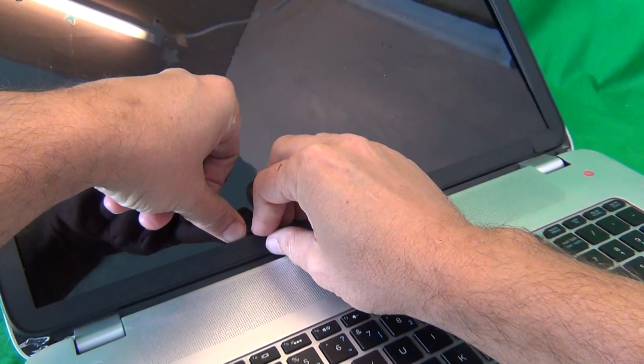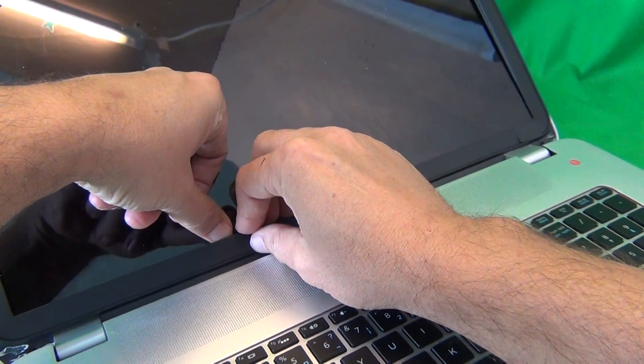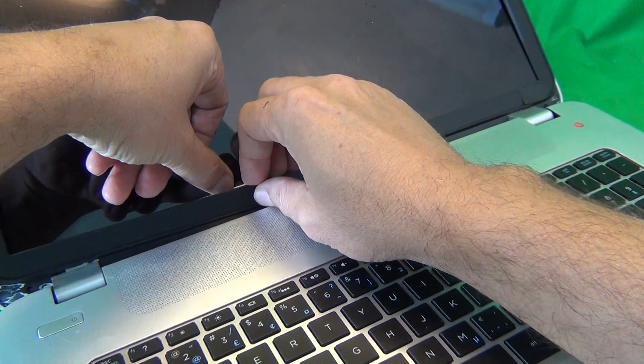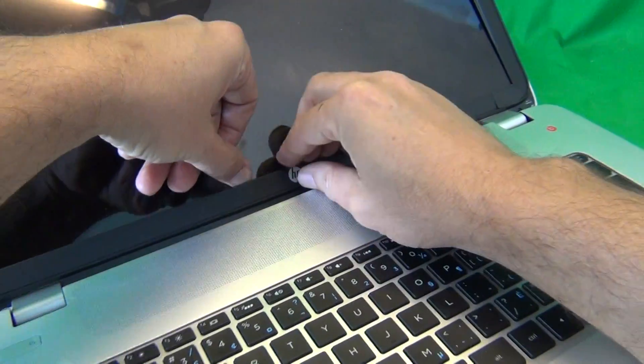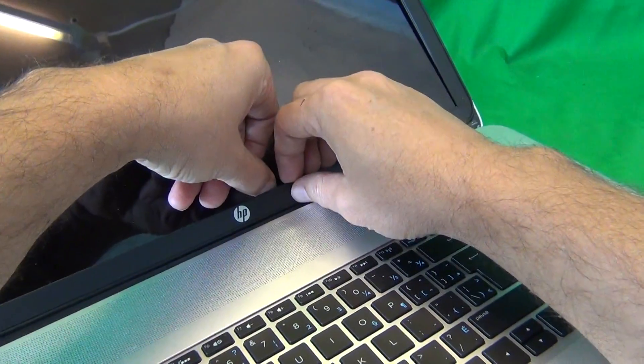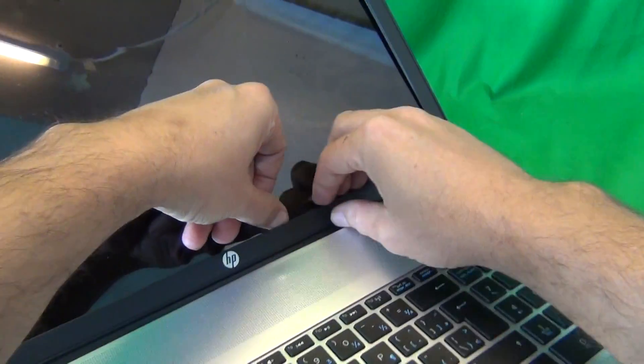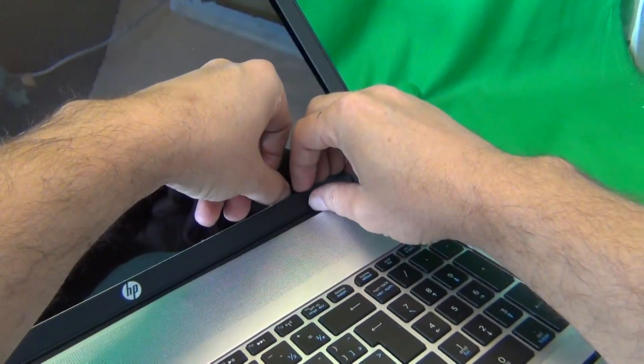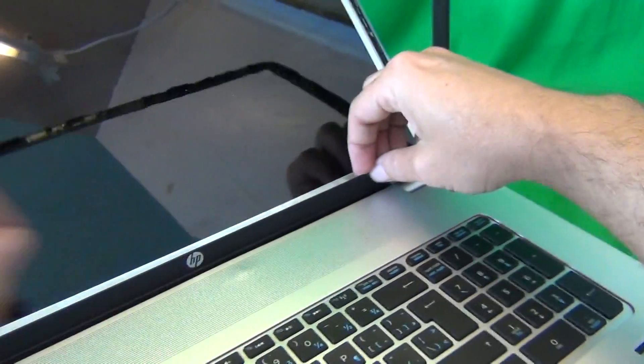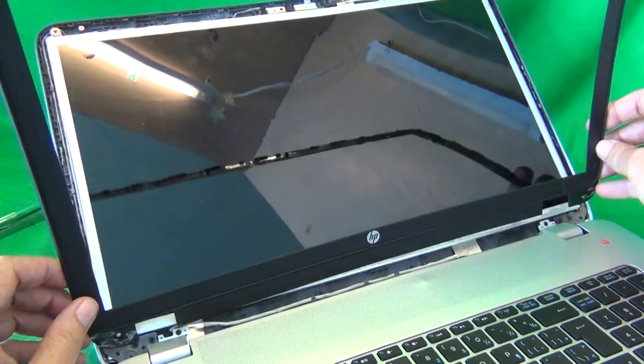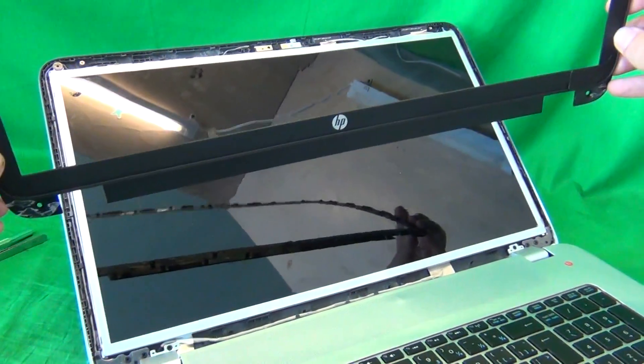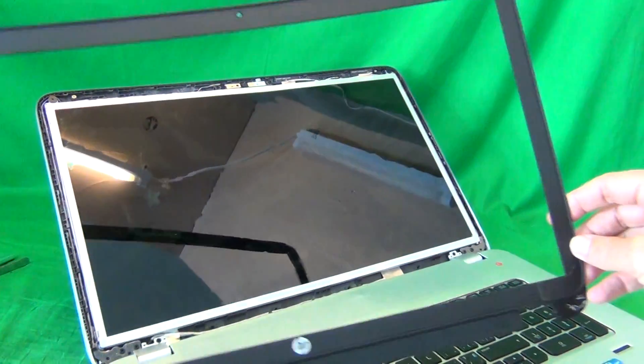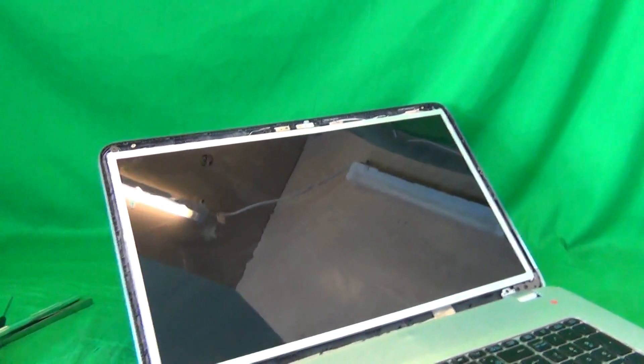And what you can do is put your thumb on the screen, and peel the screen bezel away, and that can help if the adhesive is too strong. So, we go like this. Once we do that, we lift the screen bezel up and out, and put it to the side.